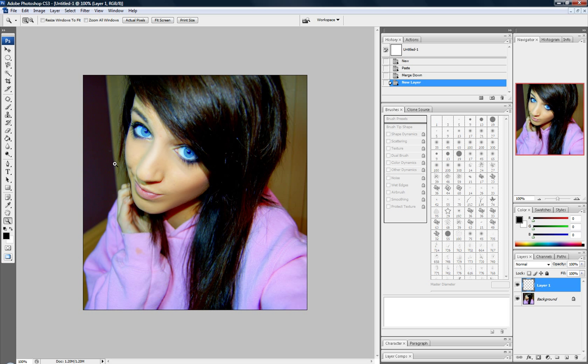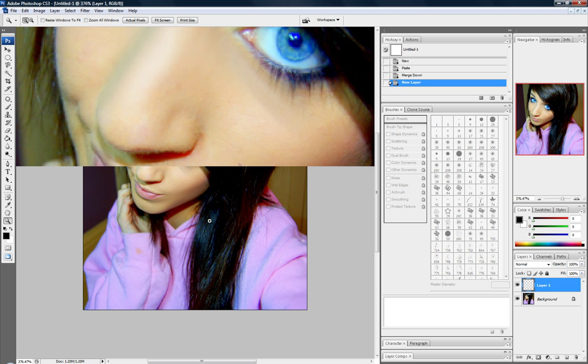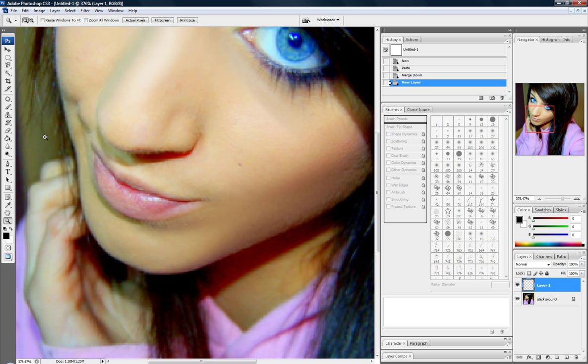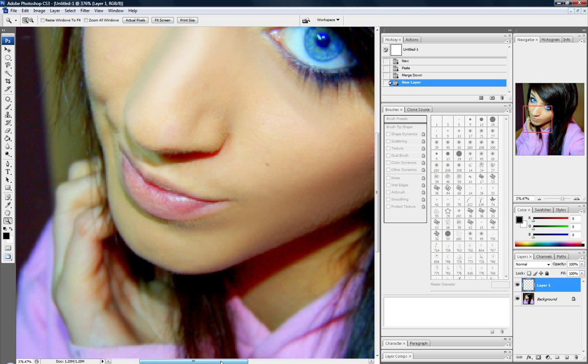And then I'm going to zoom in some more on her mouth. I said mouth. What? That's not funny.